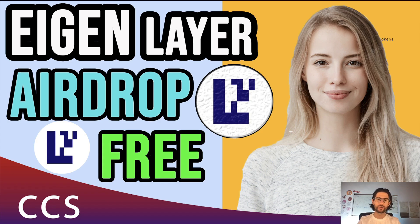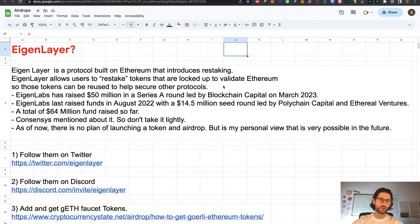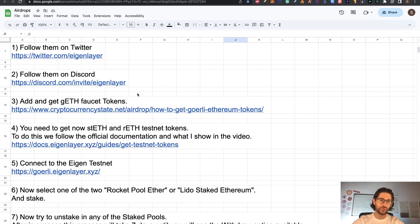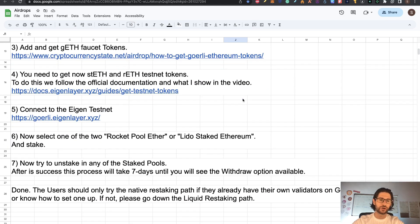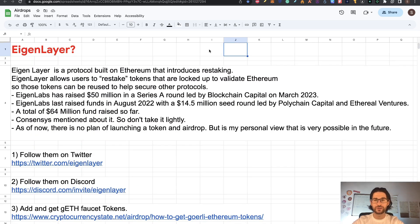This is an airdrop and free to participate. This is a speculative airdrop — we don't have a token yet and we don't have too much information about that part. My perspective is this project is going to have a token. We are going to talk a little bit about Eigenlayer — what is this protocol?